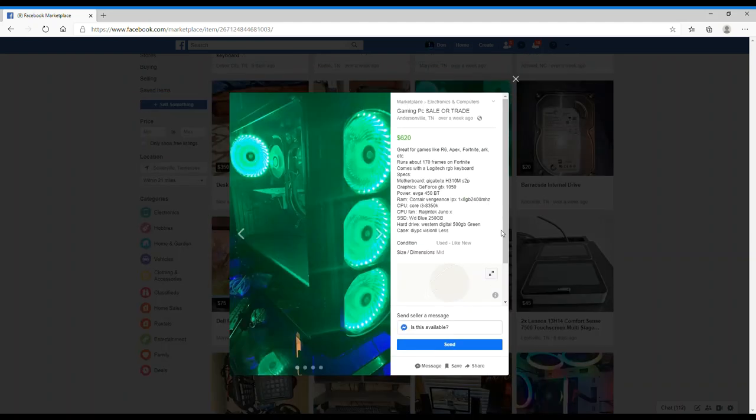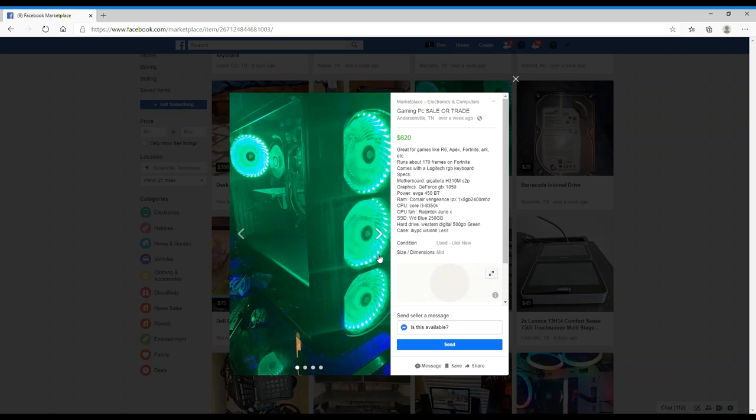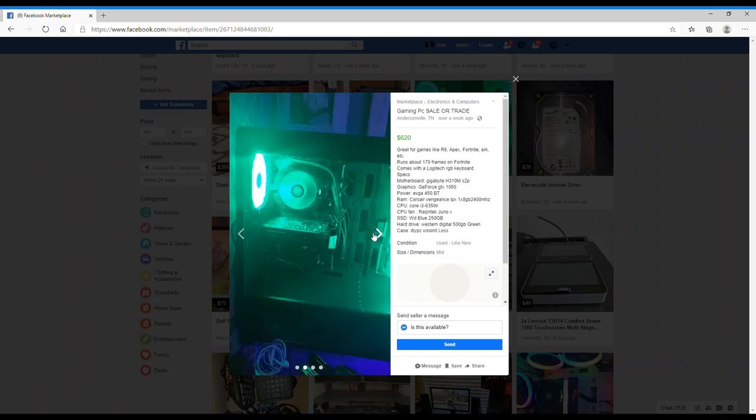Here's another PC. This is great for games like R6, Apex, Fortnite, ARK, etc. It runs games at 170 frames on Fortnite. Oh my god, come on. Really? You're running 170 frames on Fortnite with a GTX 1050? Of course you are, that's real easy to do on Fortnite, right? Especially with a 1050, and you don't even have a Ti, you just have a 1050.